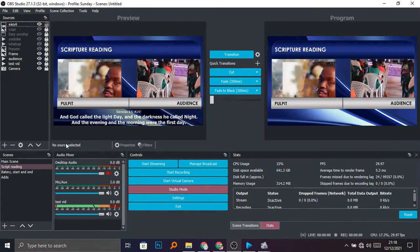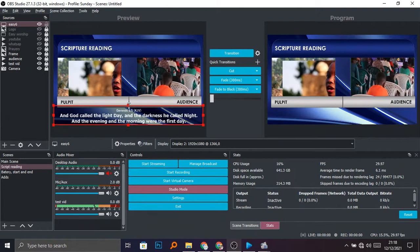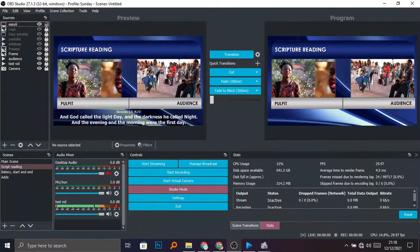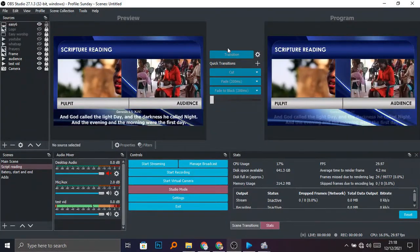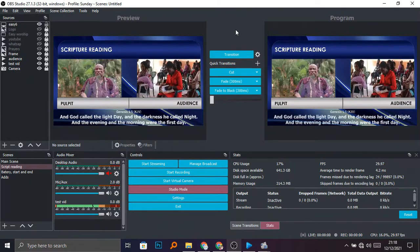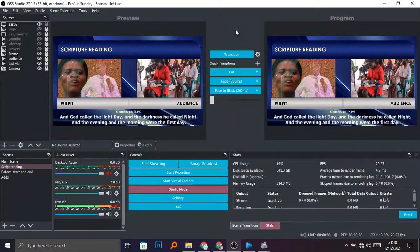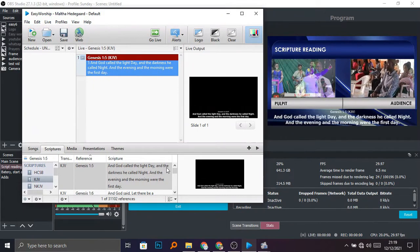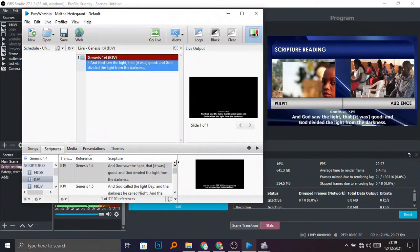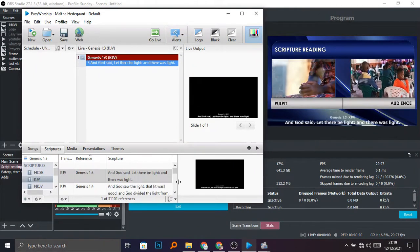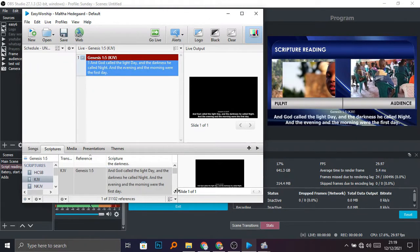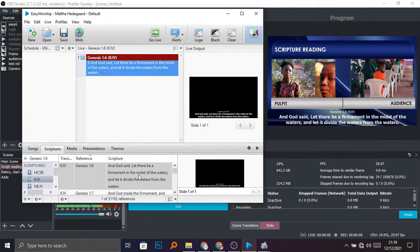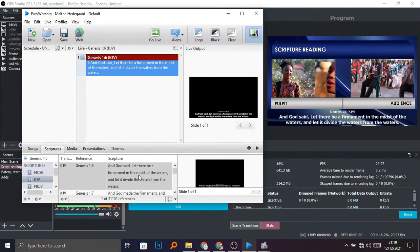Now you can see this is it — this is what we wanted. You have successfully integrated EasyWorship 6 into OBS. You can go to your EasyWorship and start changing the slides as you want. It's as simple as that. Please subscribe to my YouTube channel and God bless.